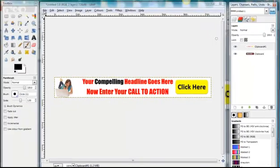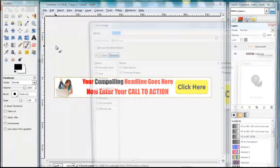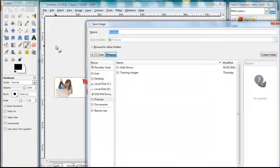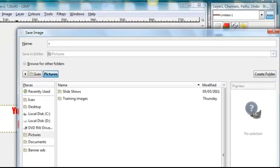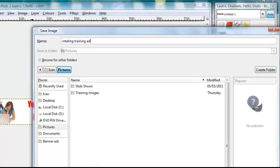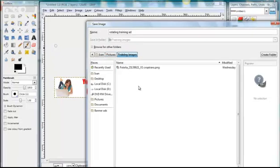And then we go to file, save. And we can call this, I'll call this rotating training ad. And I shall select, save that in training images.